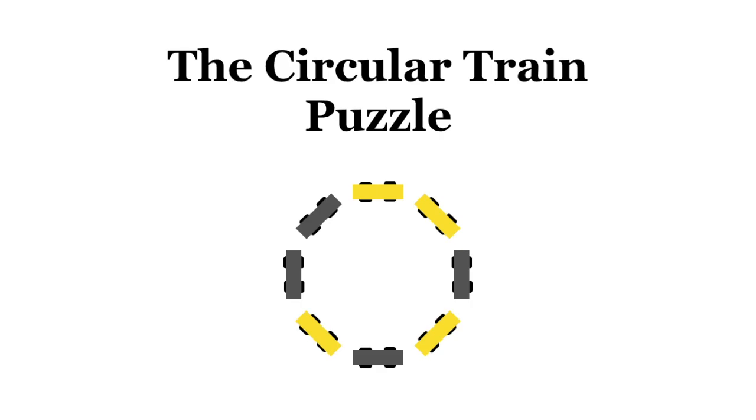You are in a circular train composed of connected cars. From the car you stand in, you can walk to the next train car on either side. Because it's a circle, if you walk far enough, you will eventually return to the car you started in.